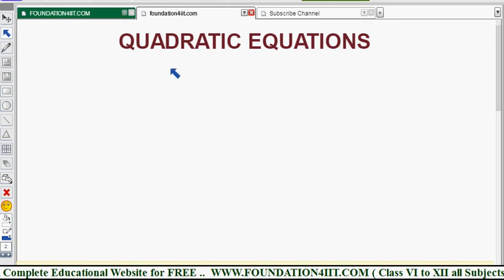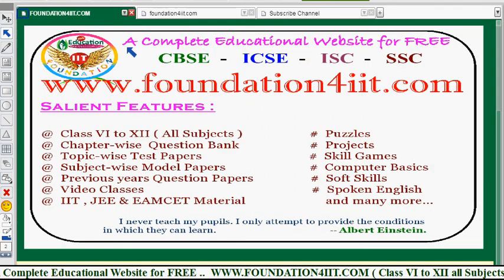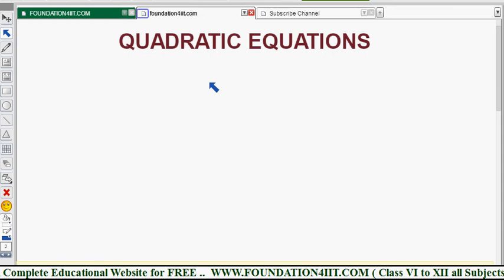Welcome to our educational channel. In this video for Class 10 Maths, the quadratic equations chapter will be explained completely, including examples and each and every topic. There are around 10 topics, and I'll explain each one briefly.